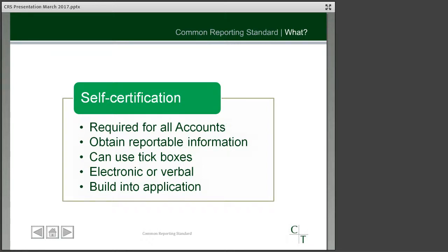To get this information, we can use different methods — a tick-box procedure on forms, gathering the information electronically or verbally, provided it's properly documented. It would be a good idea to build this into your existing grant application process just to avoid duplication of work.